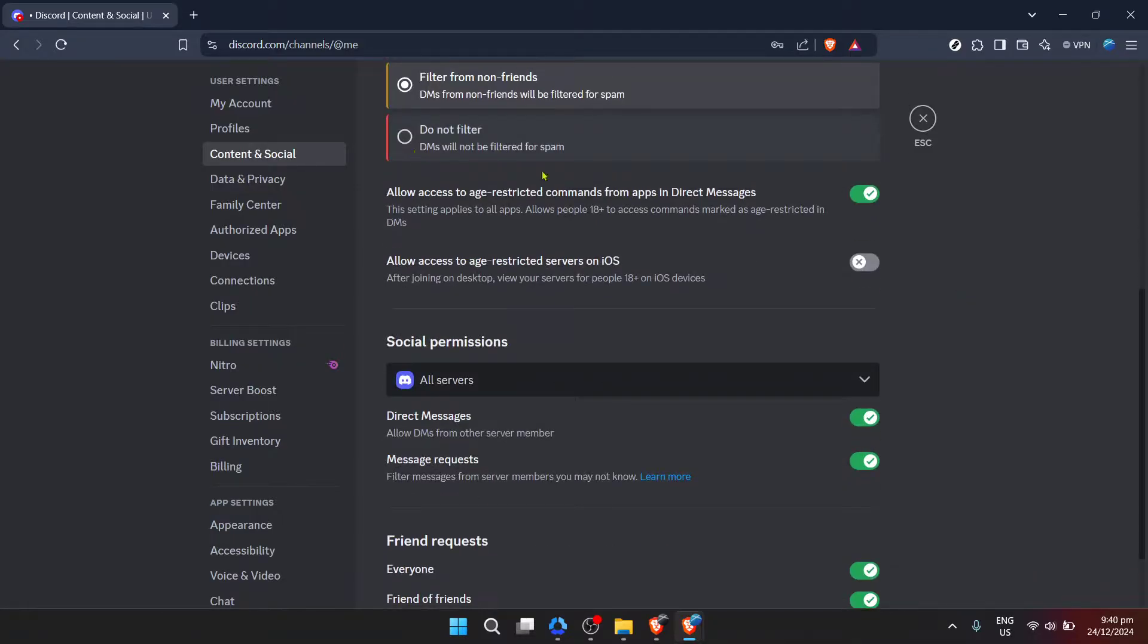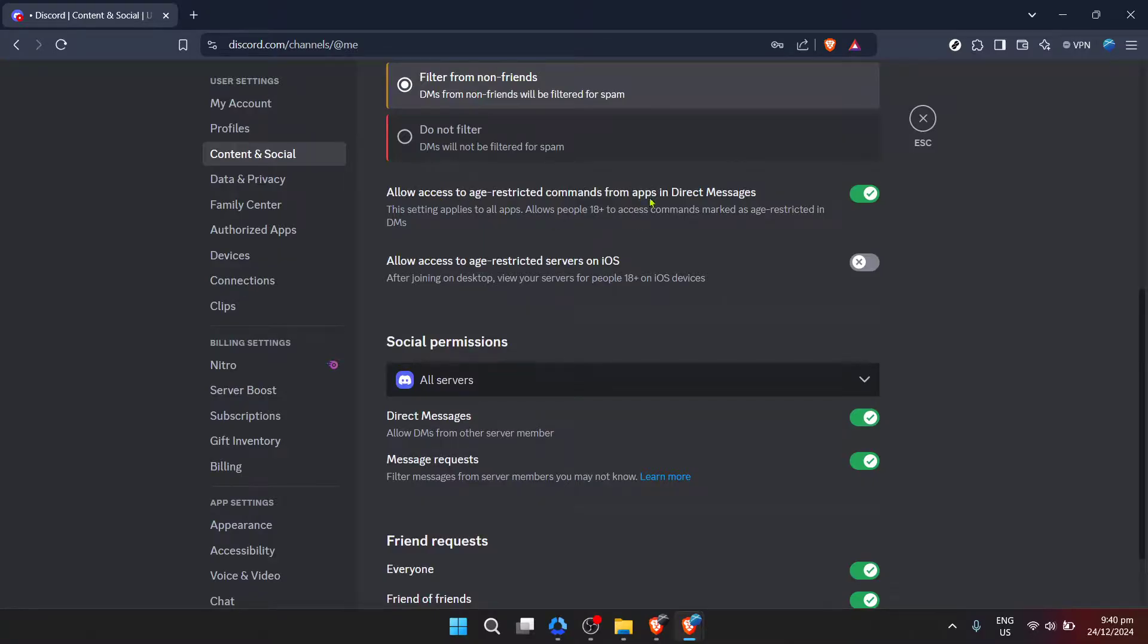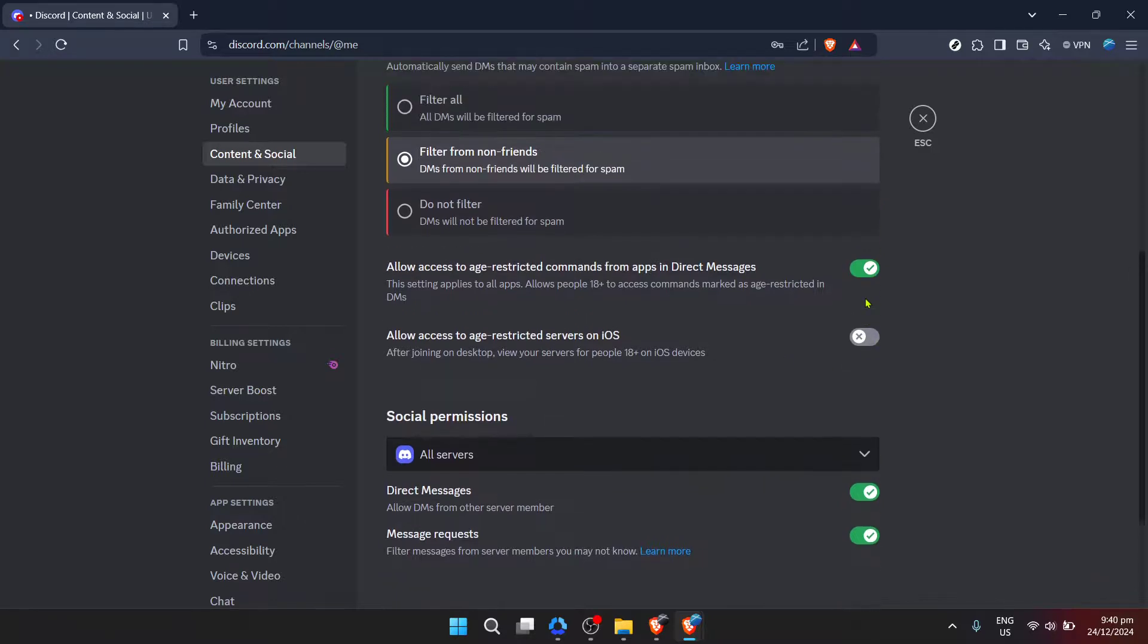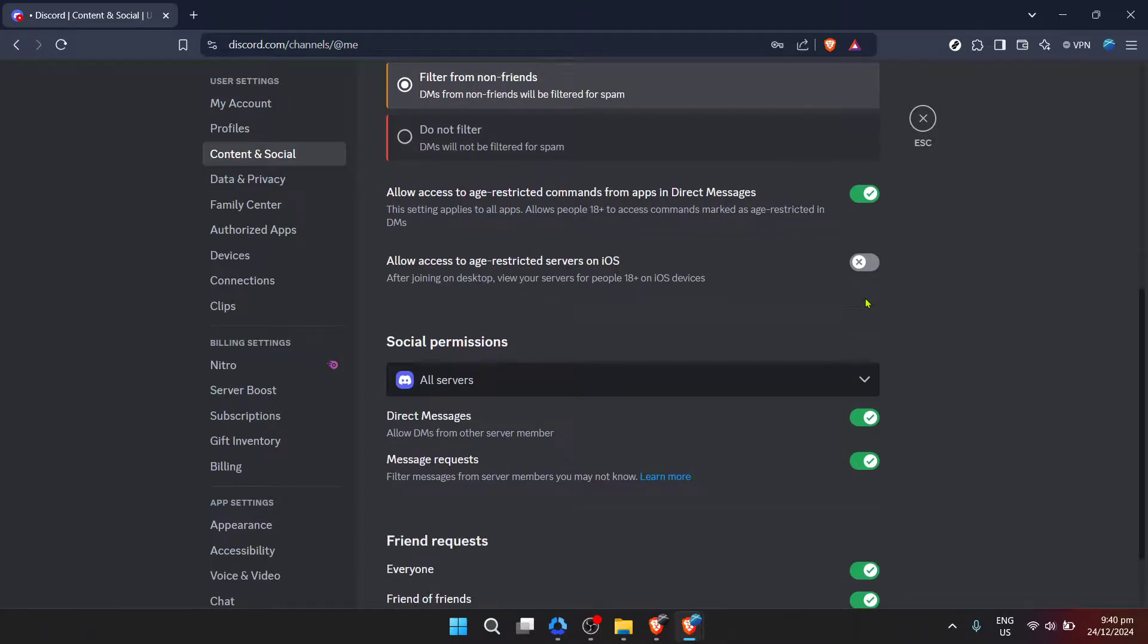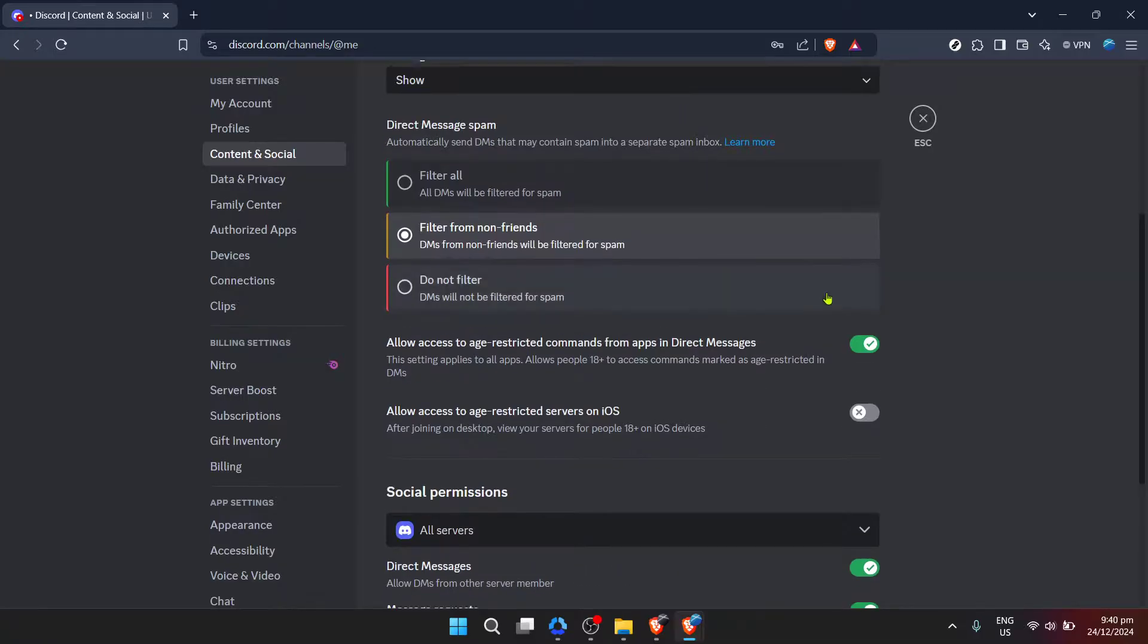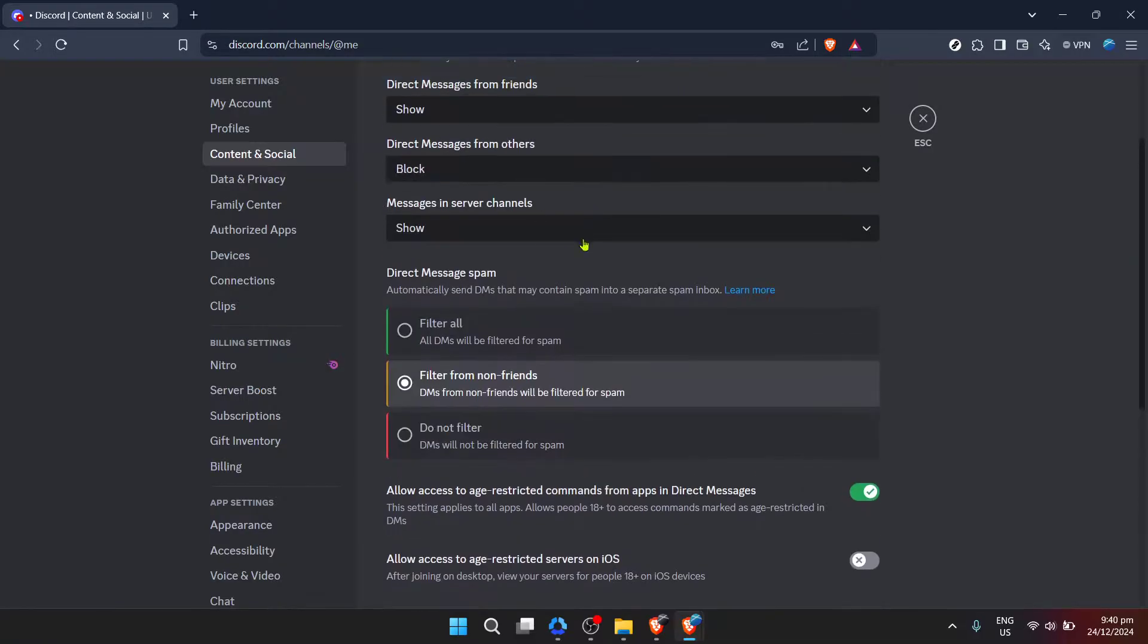Now, for the reason you're here, enabling DMs from anyone on the platform. Look for an option labeled allow DM from other server members. This setting is critical because it controls whether individuals who share server membership with you can send you direct messages, even if they aren't on your friends list. By enabling this, you open the door to receiving messages from a much wider array of Discord users.